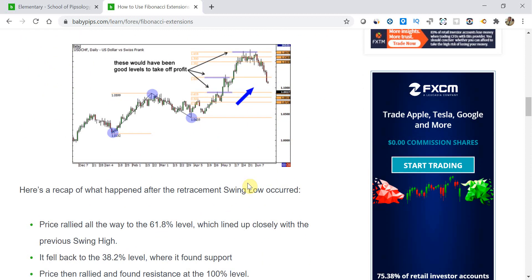What I'm going to do now is head over to the charts and show you a recent price action example of how you can actually draw Fibonacci extensions on your chart using MT4.